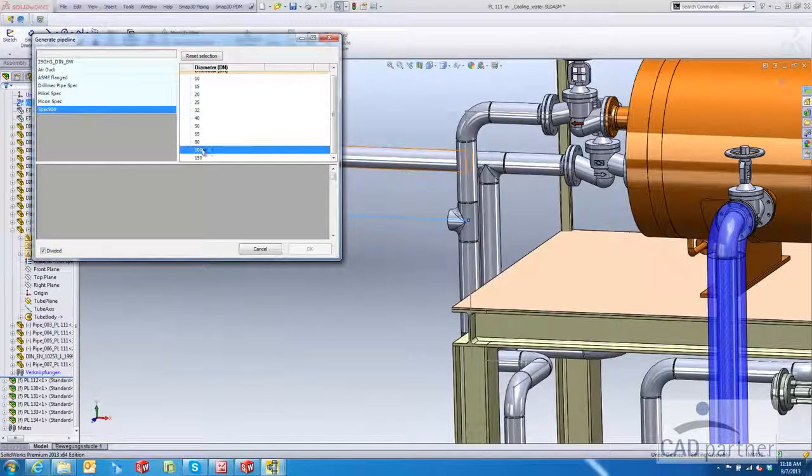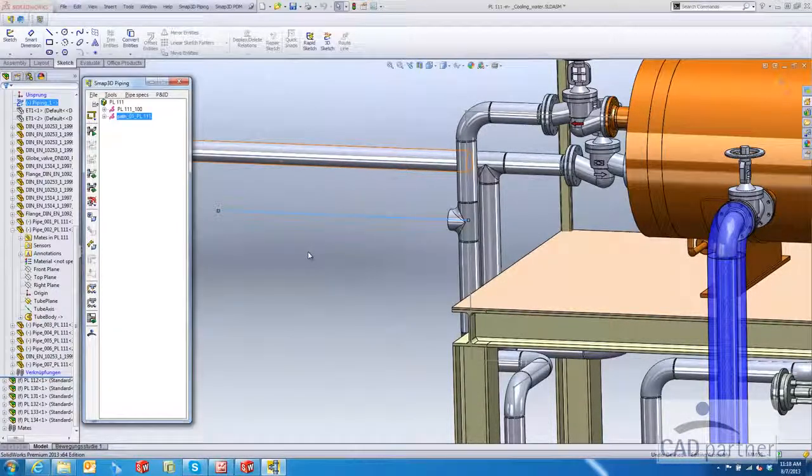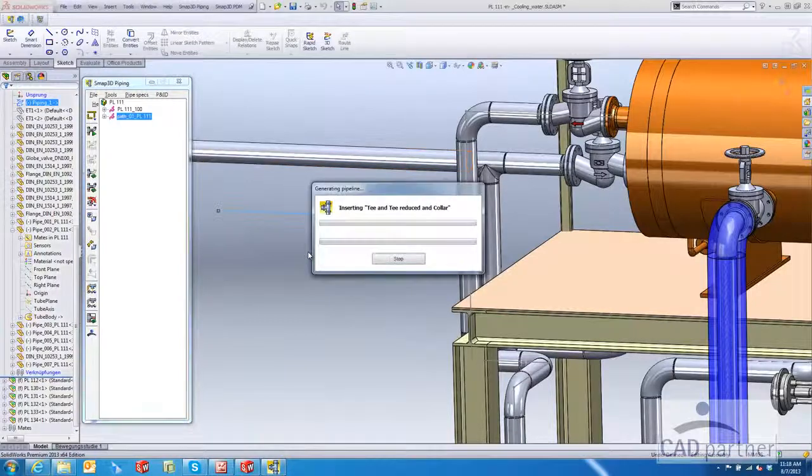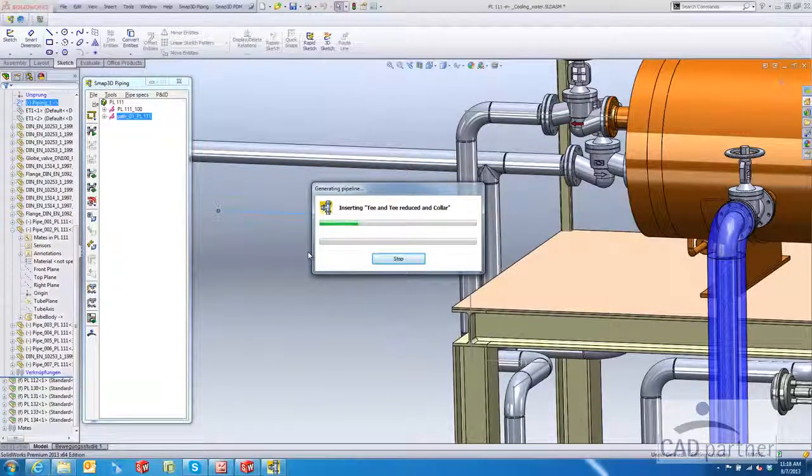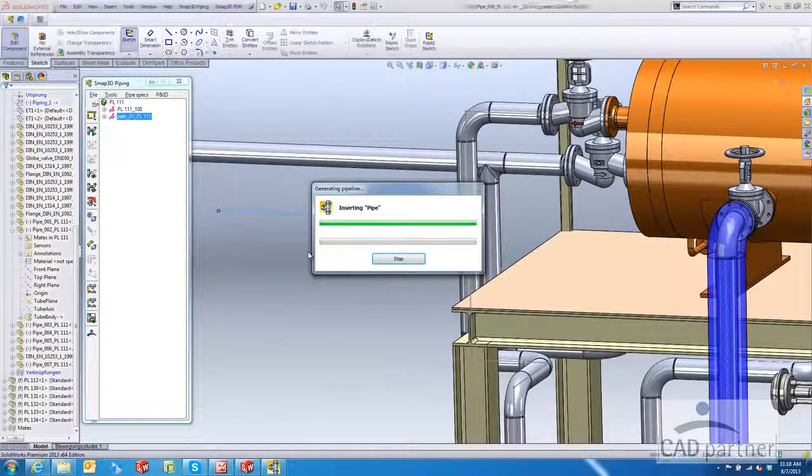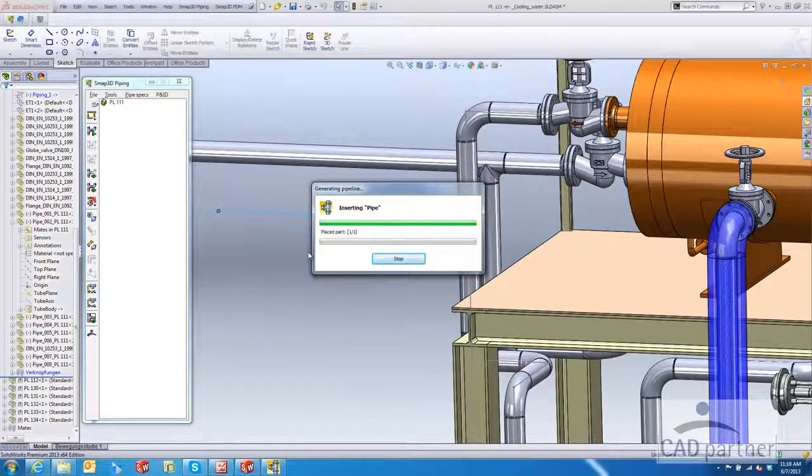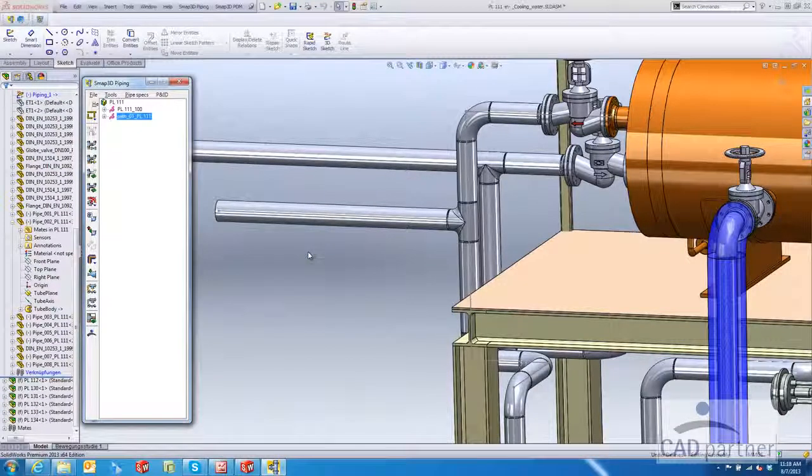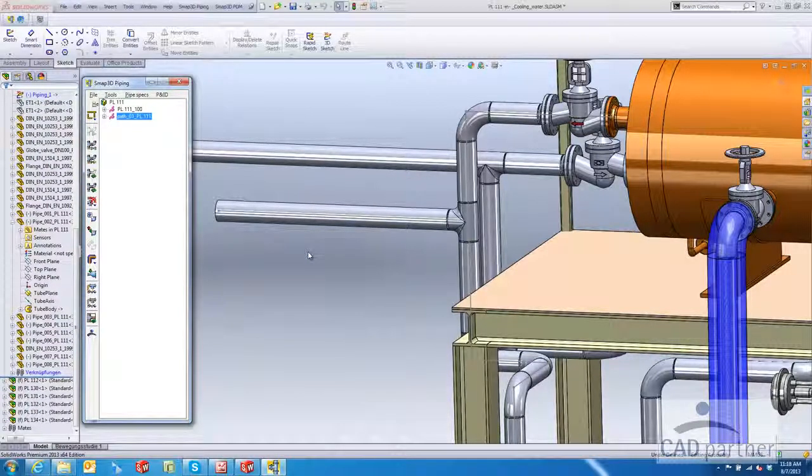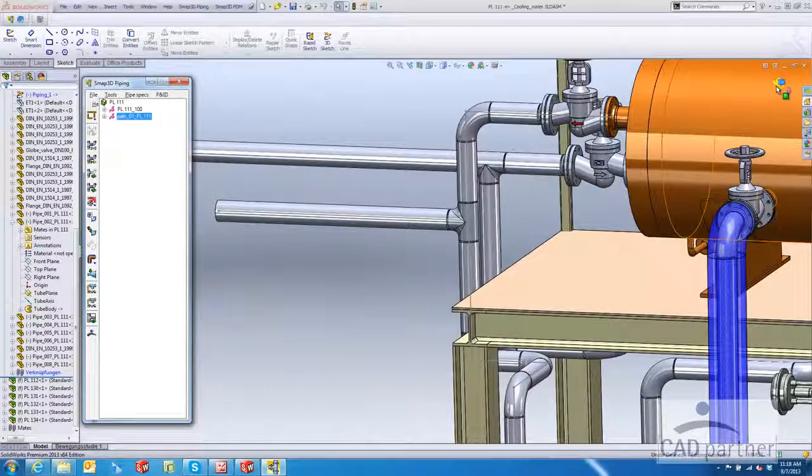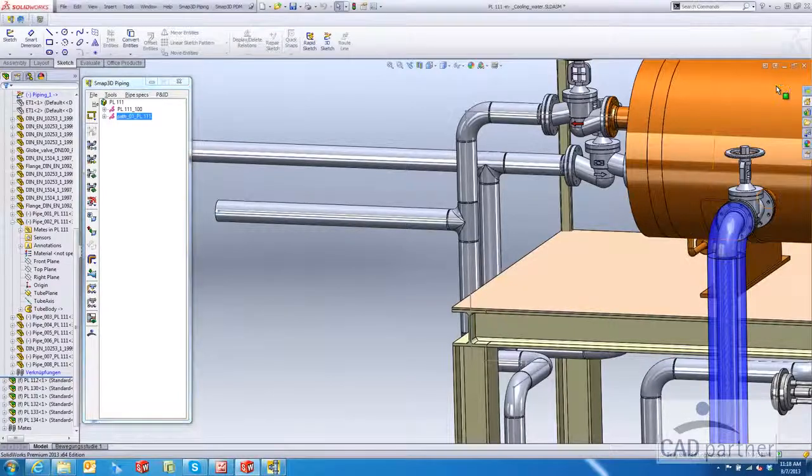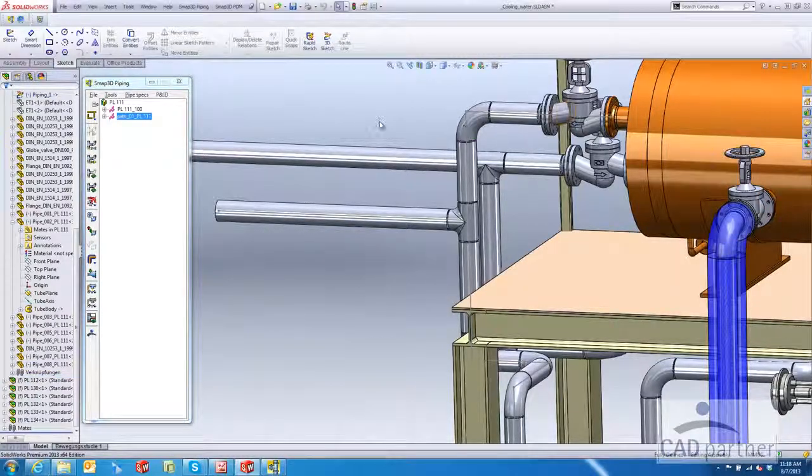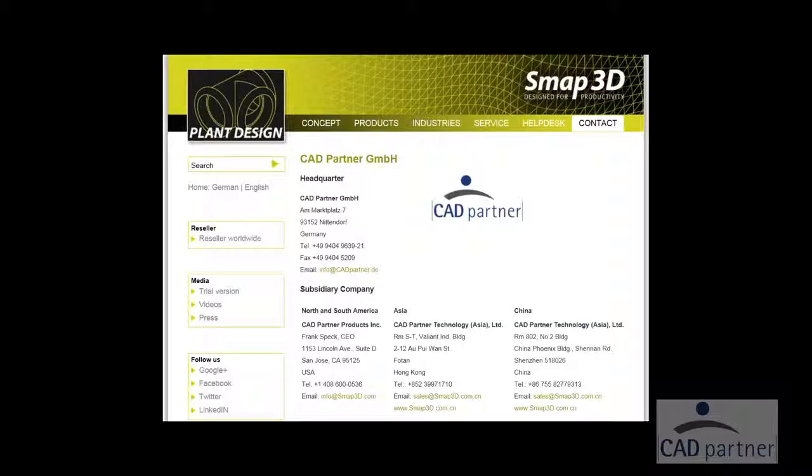So again, very easy to make these changes inside of SMAP all along the way without deleting any existing geometry or any existing equipment, sensors, valves that you might already have. All right, so this hopefully will help you become more proficient with SMAP. Thank you.